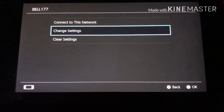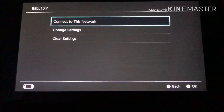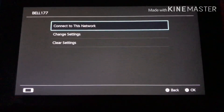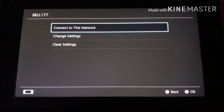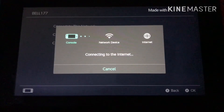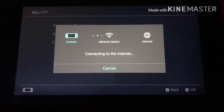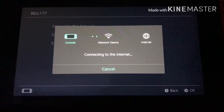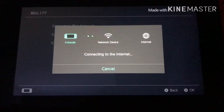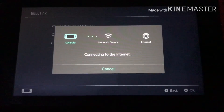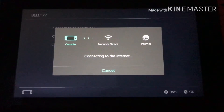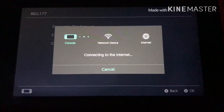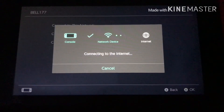Once you do that, you want to go to Connect to This Network and press on that, and then it's going to connect to the network. You do have to be on a Wi-Fi connection — you can't be offline, otherwise it won't work.